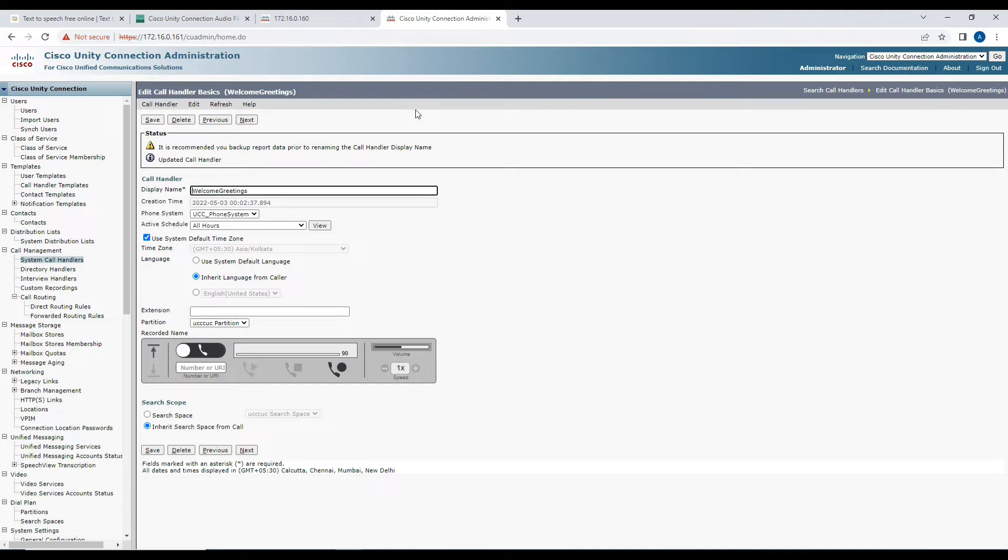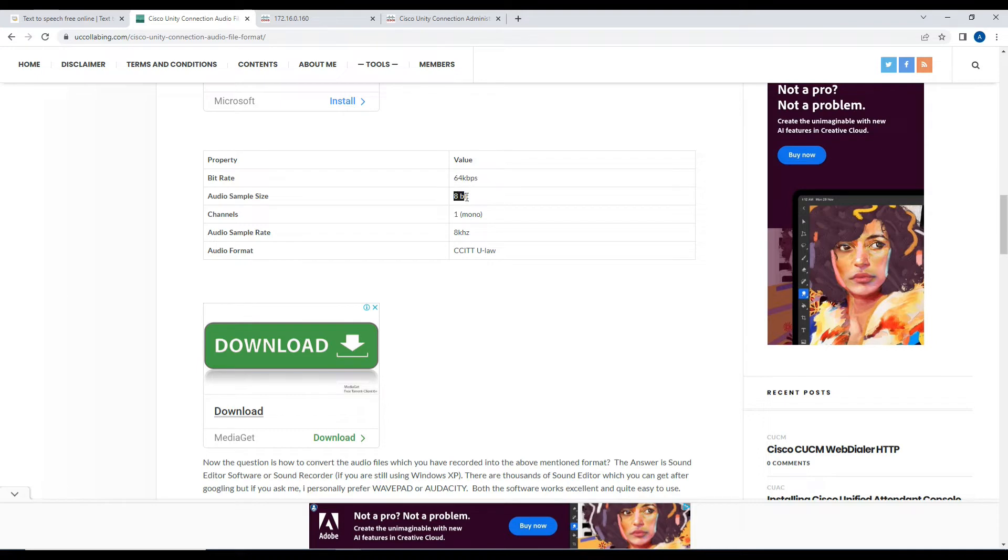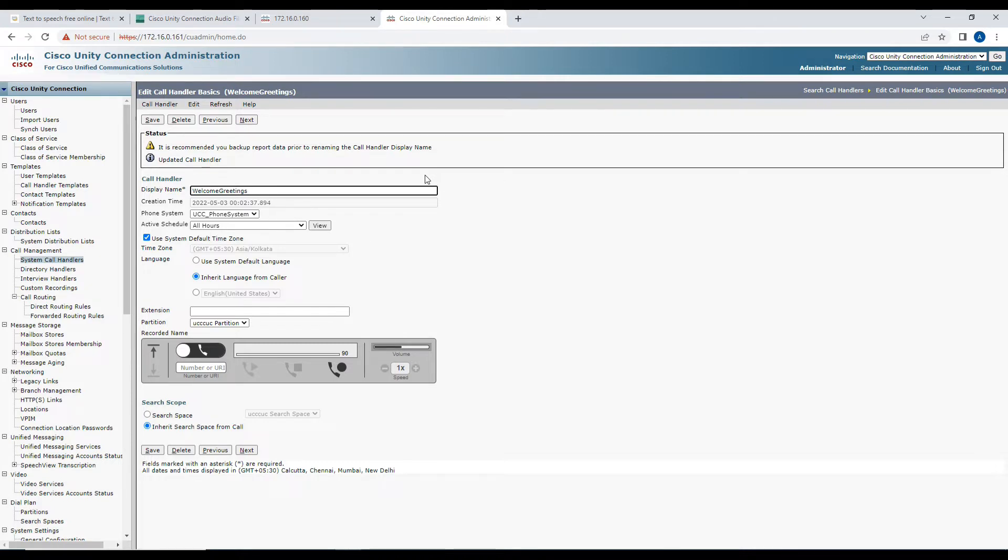First and foremost, it has to be in a WAV file format. Unity Connection will not support MP3 or any other format apart from WAV. The properties should be 64 kbps, 8-bit, mono, 8kHz, and CCITT U-law. If the properties are not matching, Unity Connection will not allow you to convert or upload that particular file into the call handlers or the recordings.